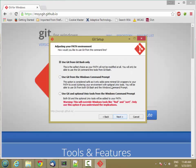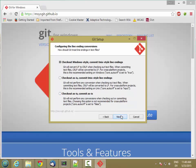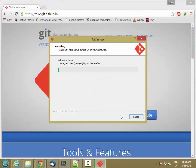And then on this one, I'm going to check use git from the Windows command prompt. And this will add git to my path. npm needs that. And then I'll use the standard defaults for these things.